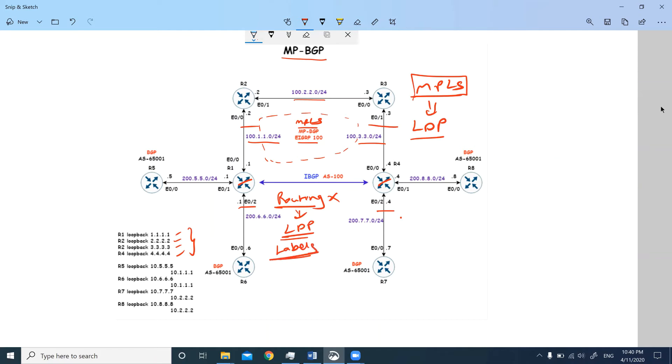It will be just switching the labels instead of looking into the routing table. It has a different table where the labels have been stored locally. That's how MPLS works.